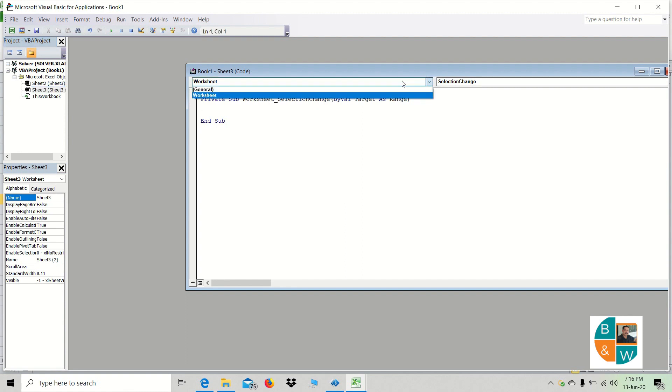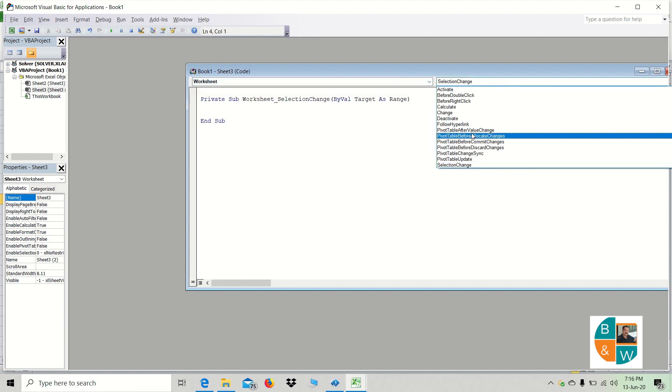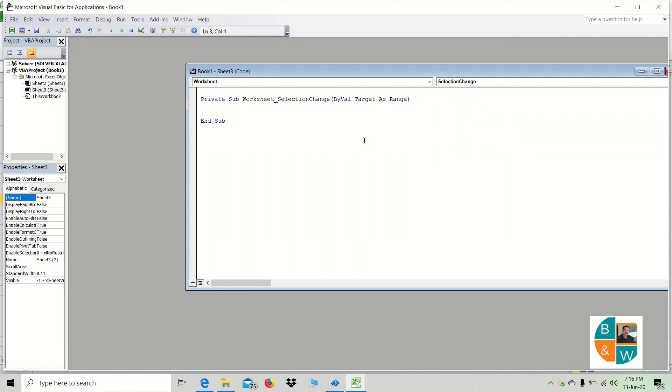Click on the sheet number, select worksheet, select the selection change. Type a code.